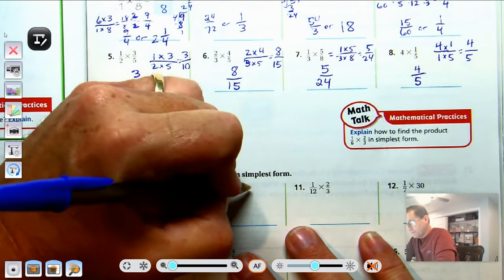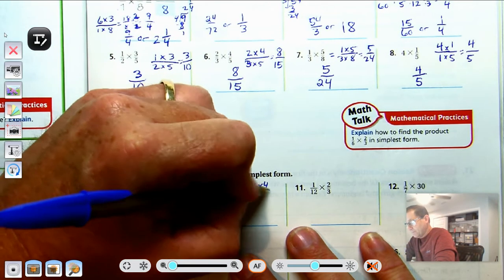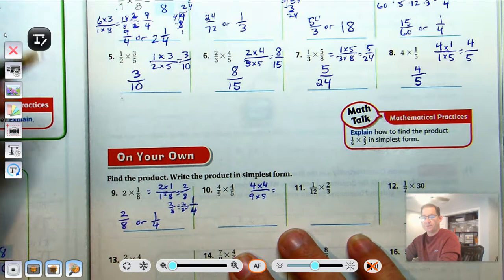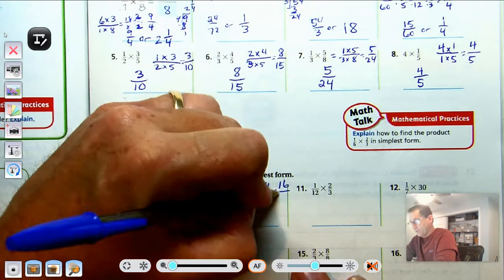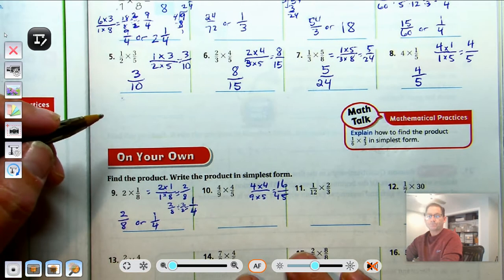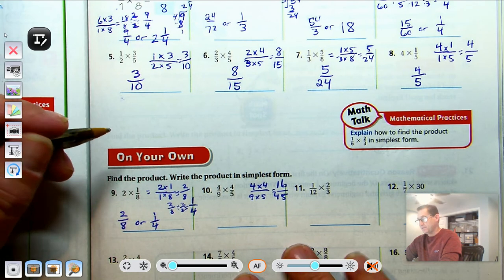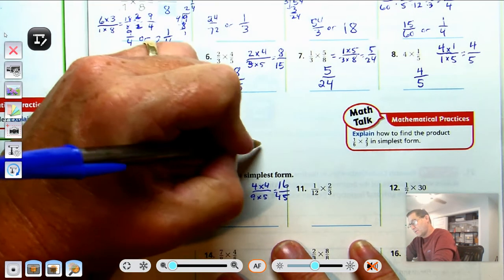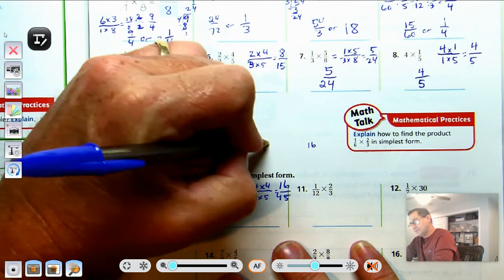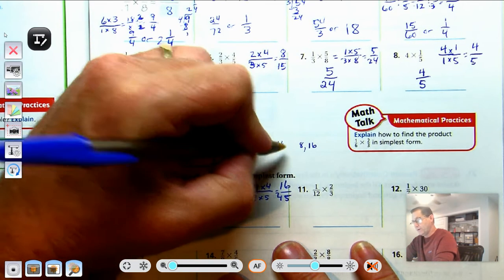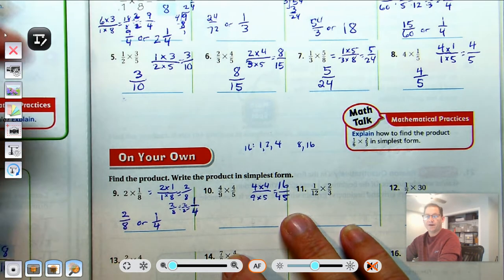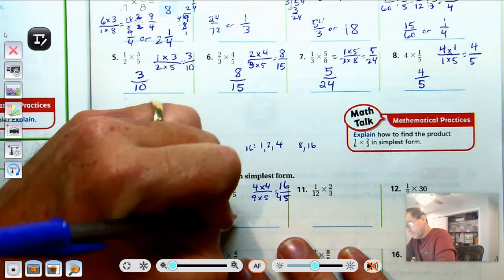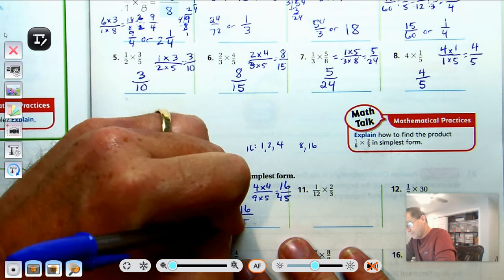Number 10: 4-ninths times 4-fifths. Multiply numerators: 4 times 4 is 16. Multiply denominators: 9 times 5 is 45. Factors of 16 are 1, 2, 4, 8, and 16. None of those are factors of 45. So the answer is 16-forty-fifths.